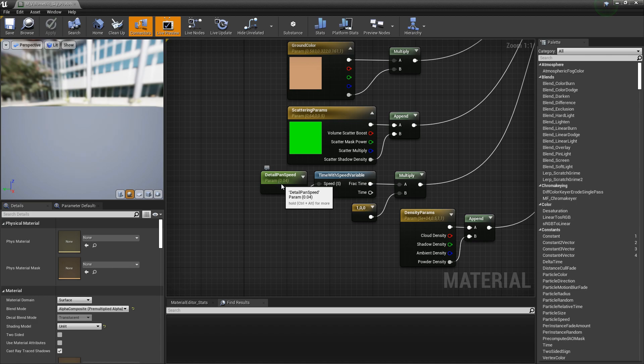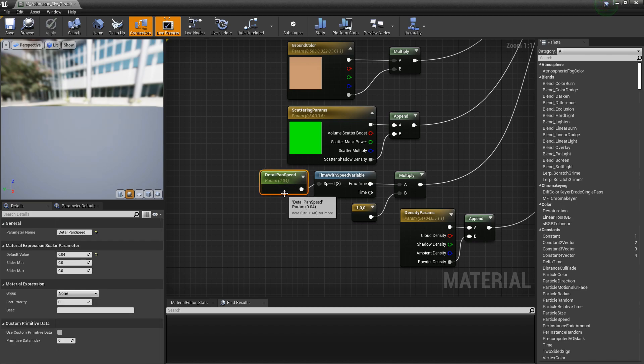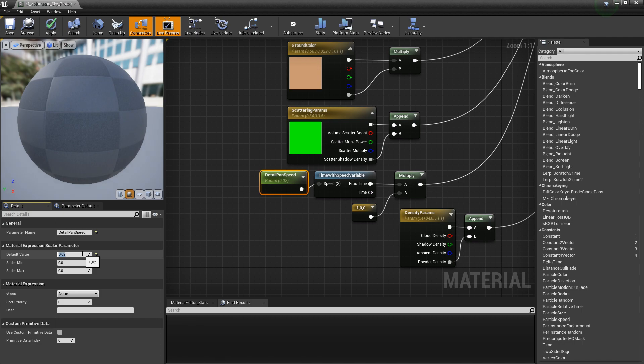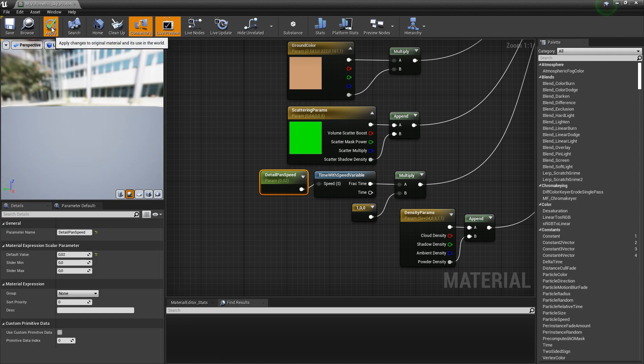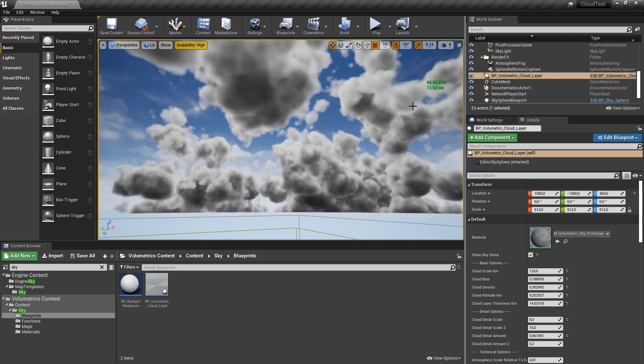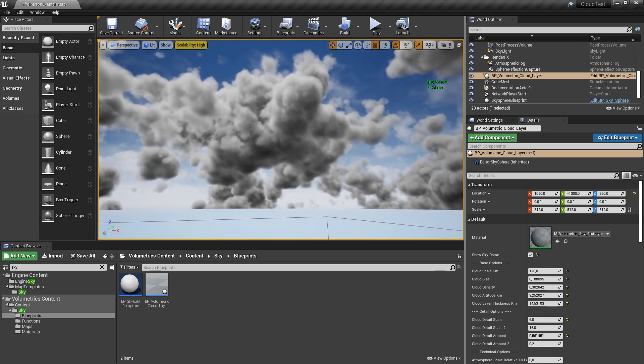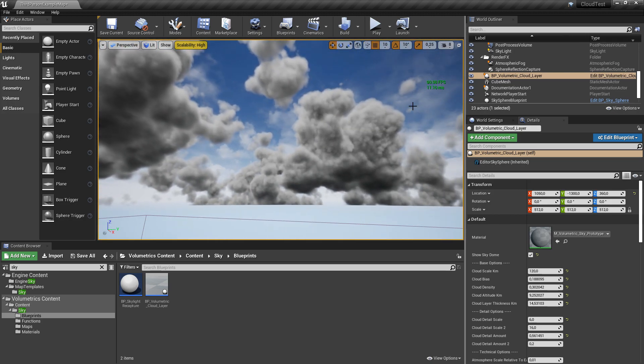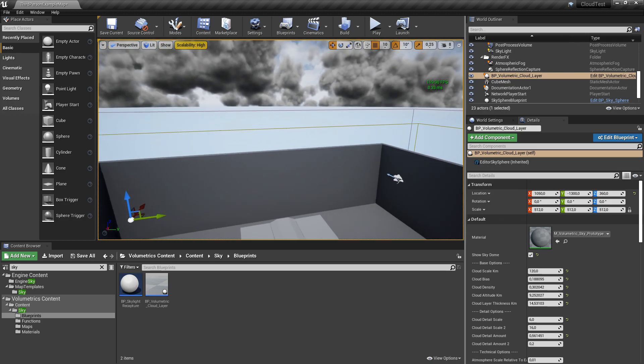Here on the very bottom left there's a detail pan speed. It's at the moment at 0.04, and when I put it to 0.02 on the left here, hit enter and apply to compile shaders, you can see clouds are now flying slower.